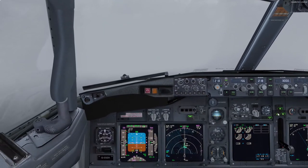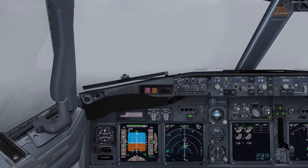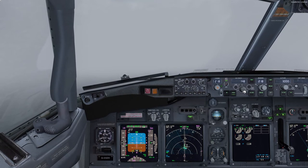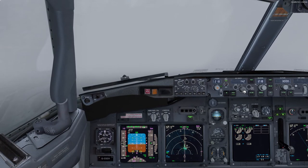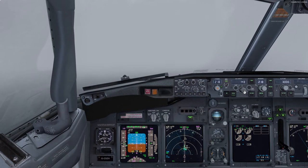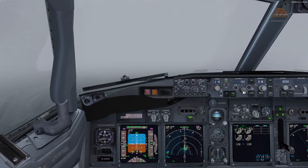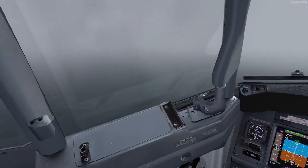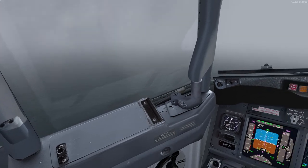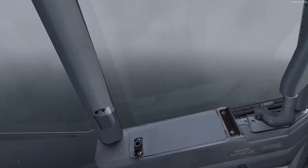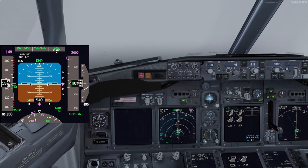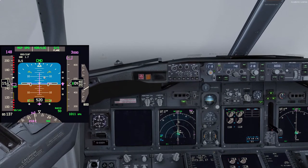Making the final landing checks — gear is down, flaps can now come to 30. Reducing the speed bug to Vref, which is 143. Adding 5 knots gives us the approach speed of 148 knots today. As for now we can't see much outside other than the ocean right beneath us, but because we are in autoland mode this does not matter, as the plane will do everything for us — even flare above the runway, as indicated in the FMA.